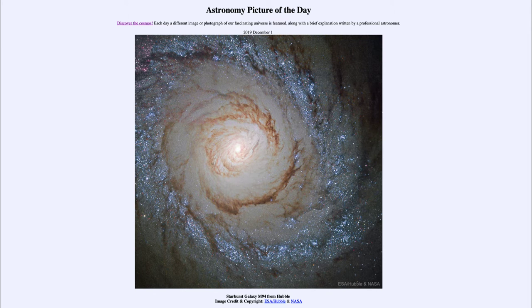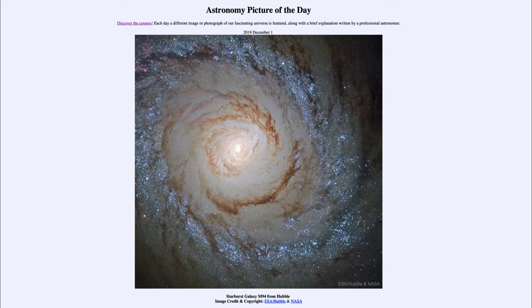Greetings and welcome to the Introduction to Astronomy. One of the things I like to do in each of my introductory astronomy classes is to begin with the Astronomy Picture of the Day from the NASA website, apod.nasa.gov/apod. Today's picture for December the 1st of 2019 is titled Starburst Galaxy M94 from Hubble.